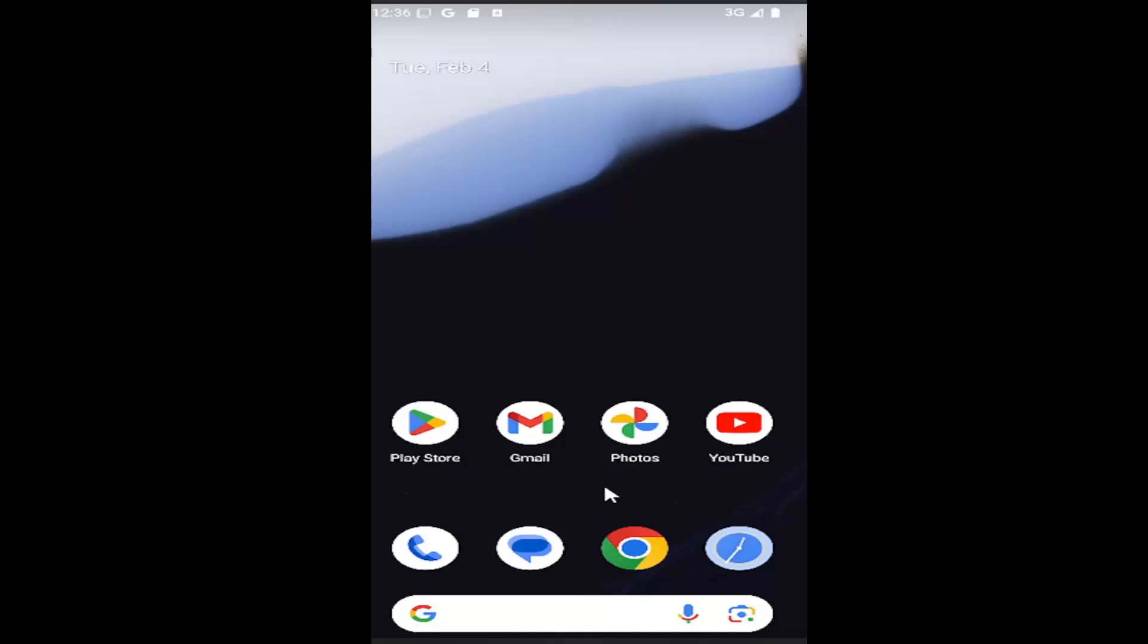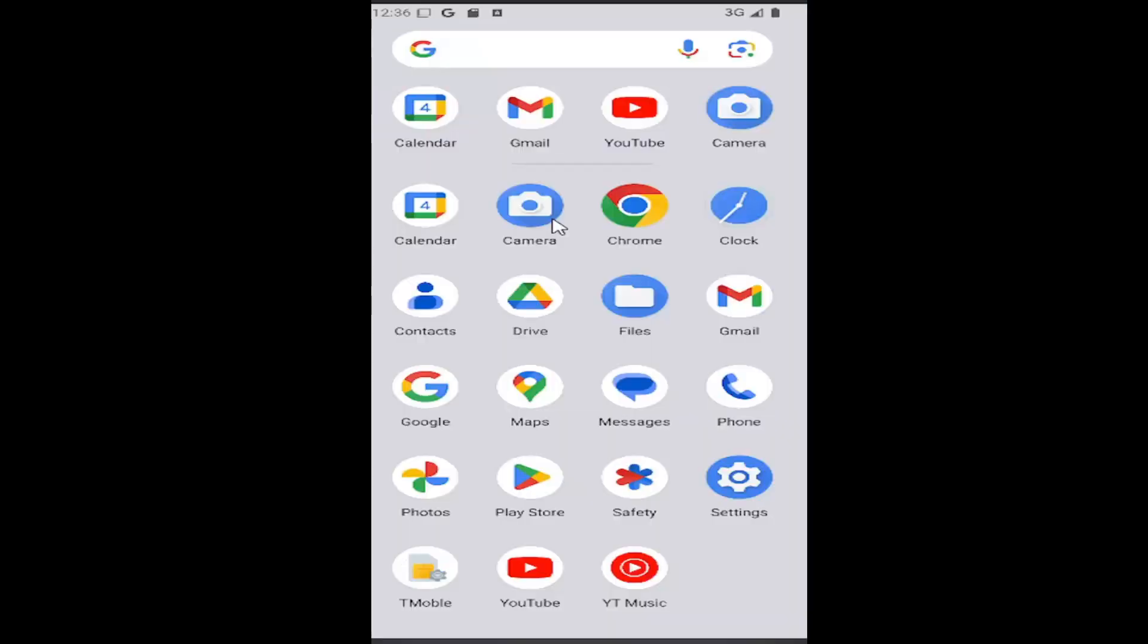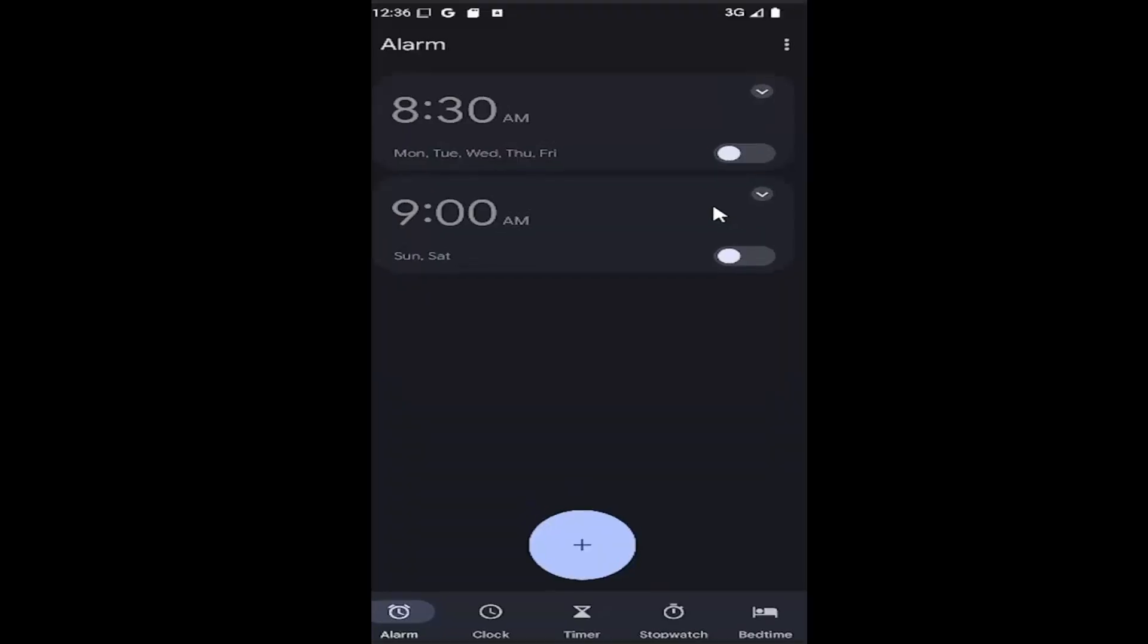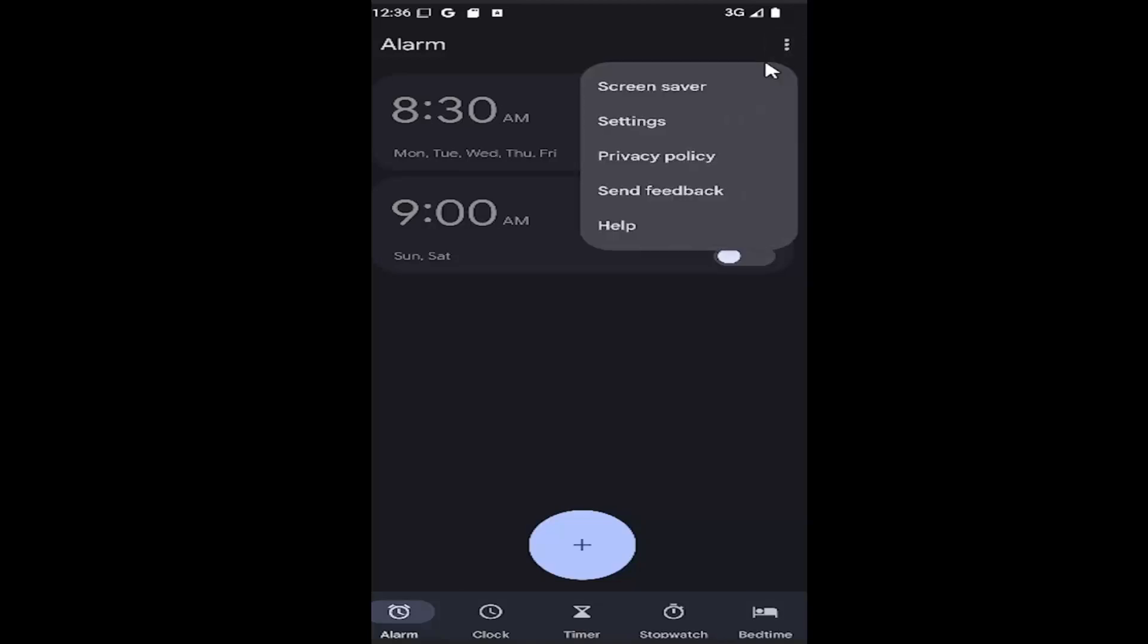First, swipe up on your home screen and select the clock app. Go ahead and open that up. Then select the three-dot icon at the top right and select the settings item.